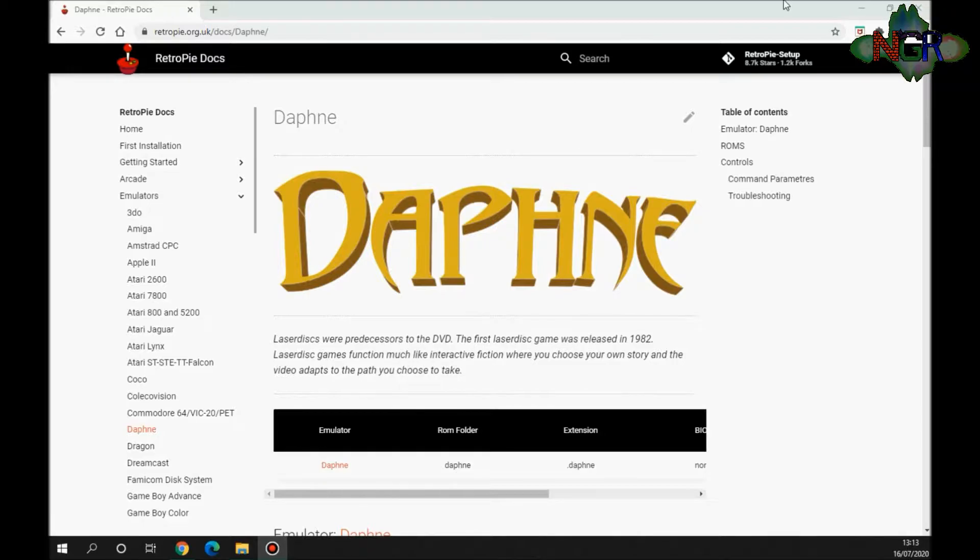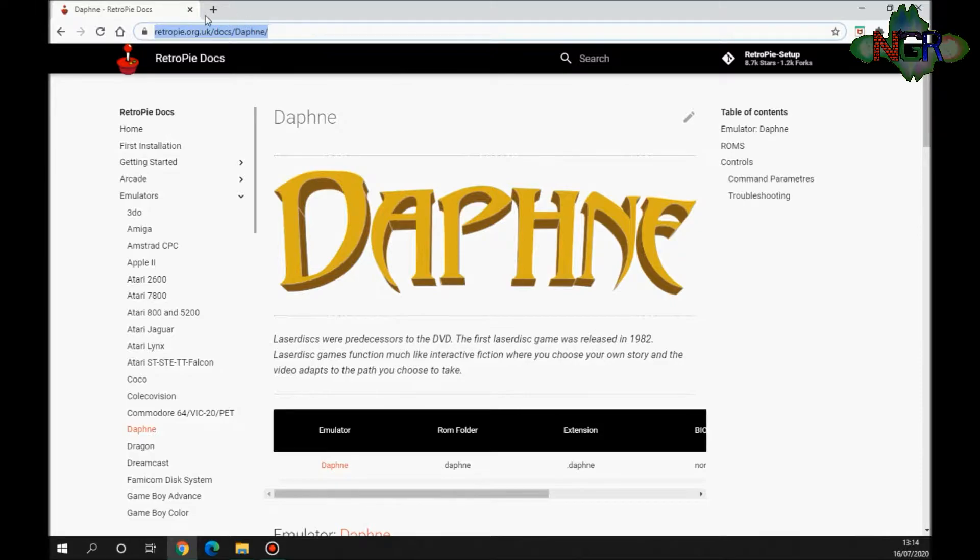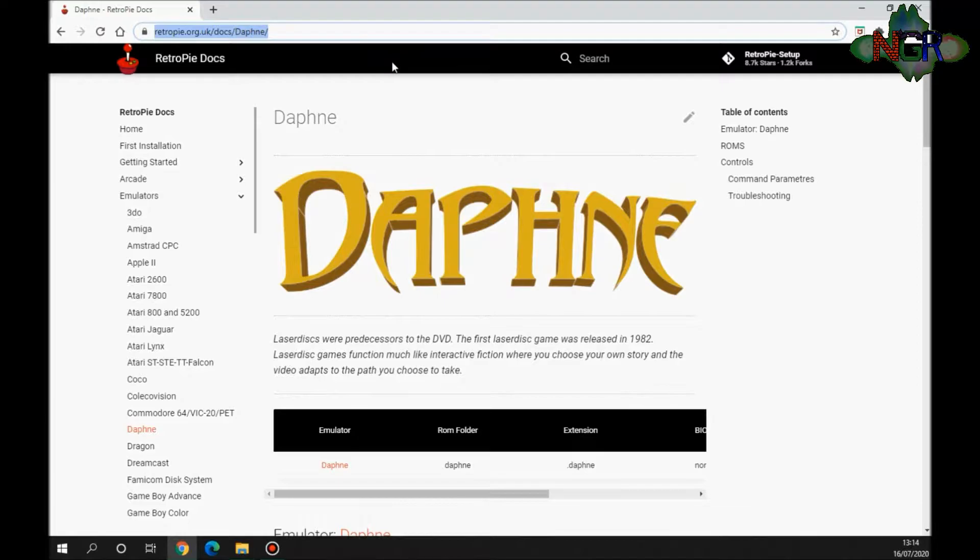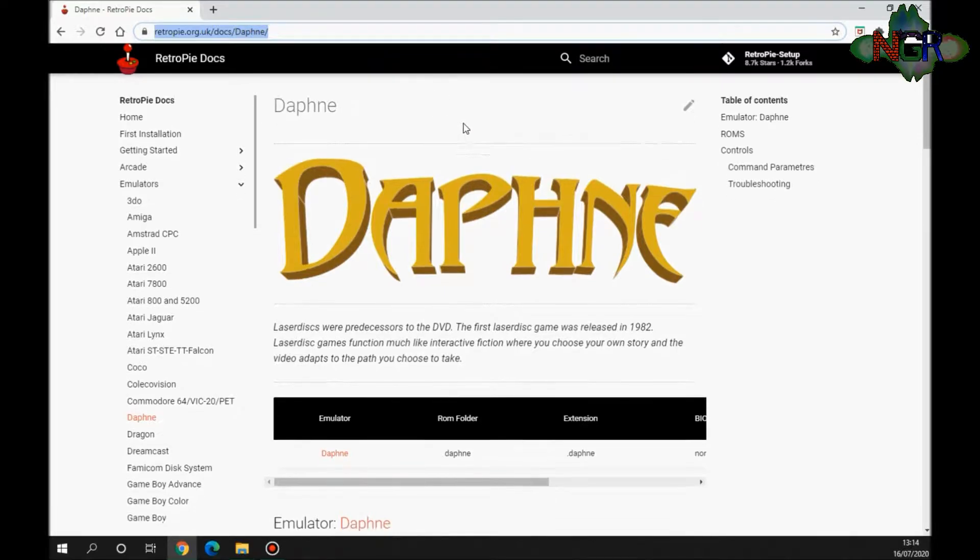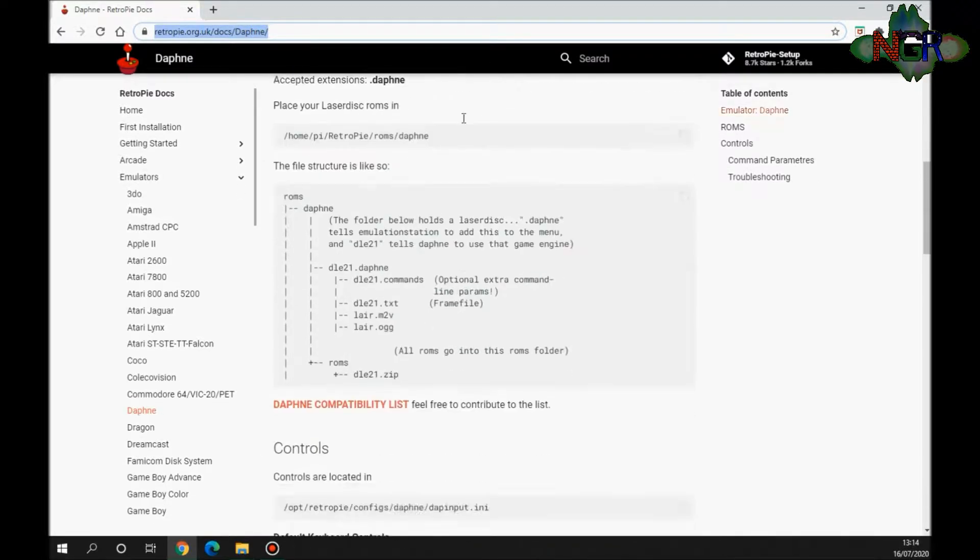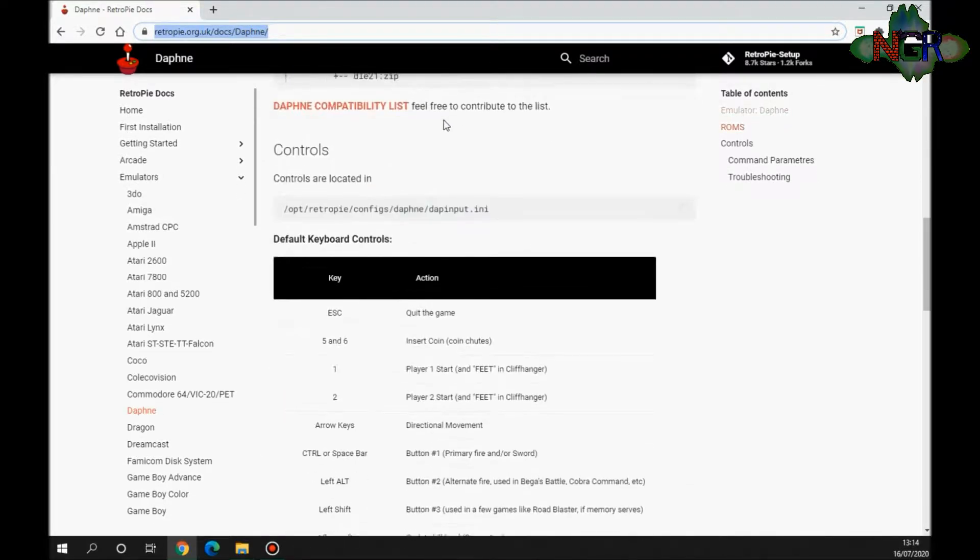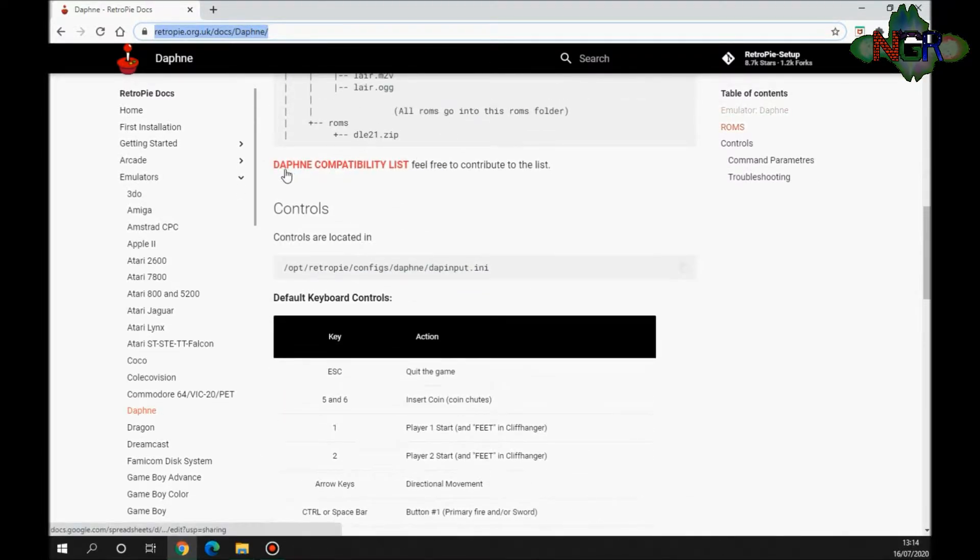The way to find out which ones are OK and which ones aren't, if you go to this link here—I'll put the link in the description—it's retropie.org.uk/docs/daphne. About halfway down you get a Daphne compatibility list.